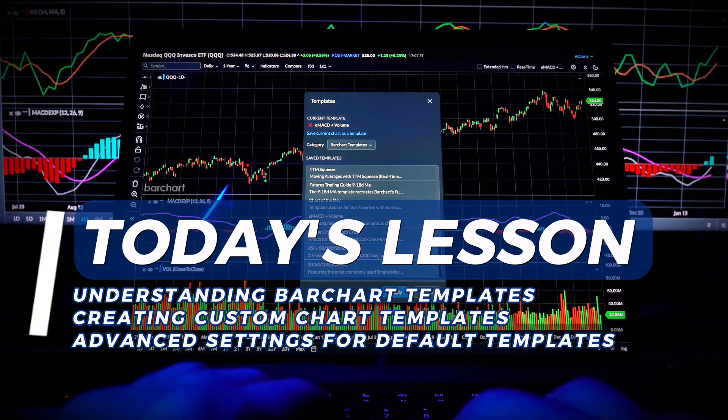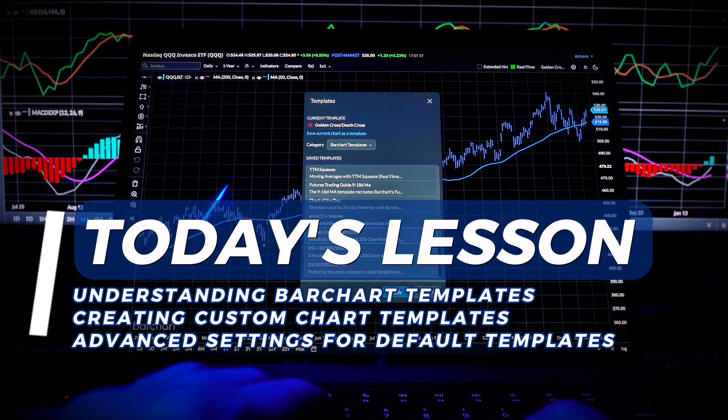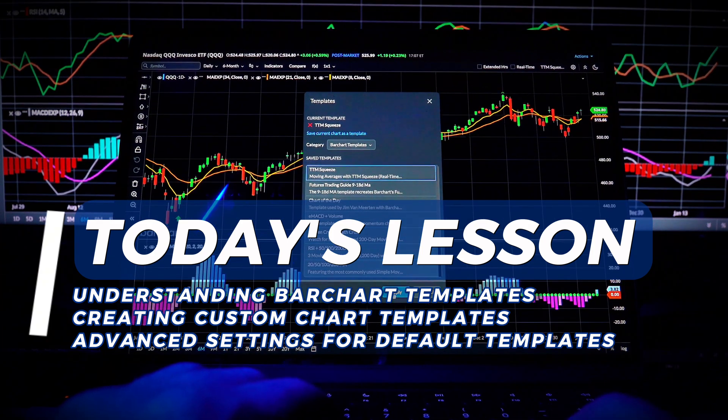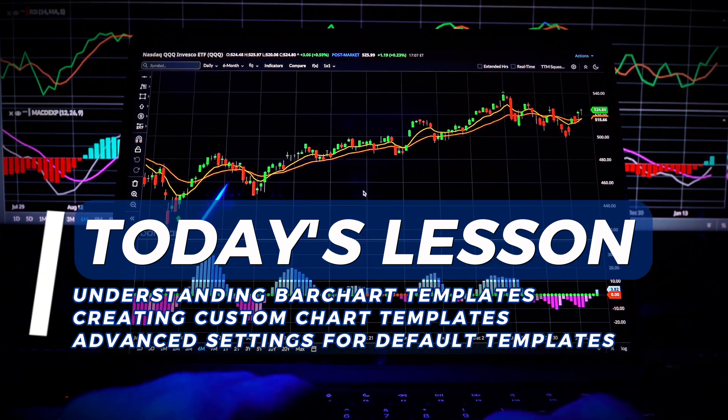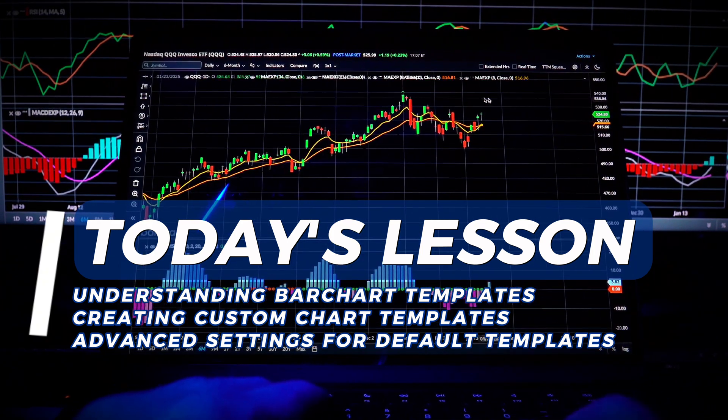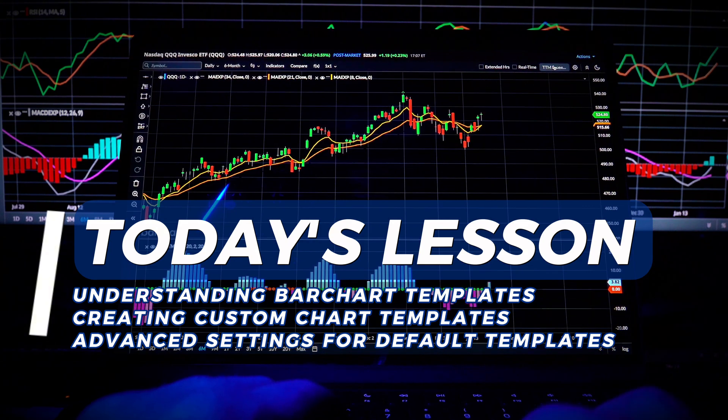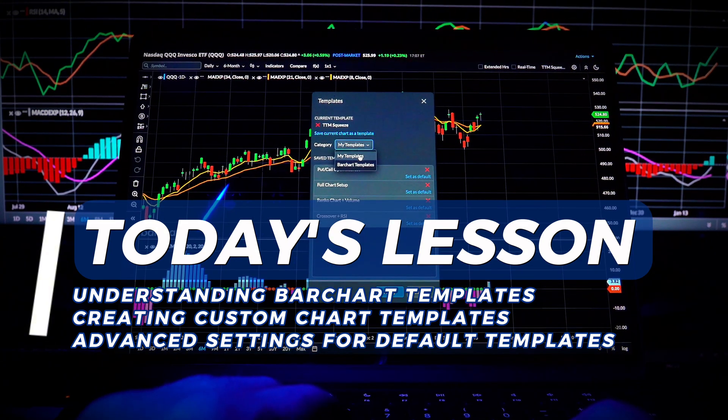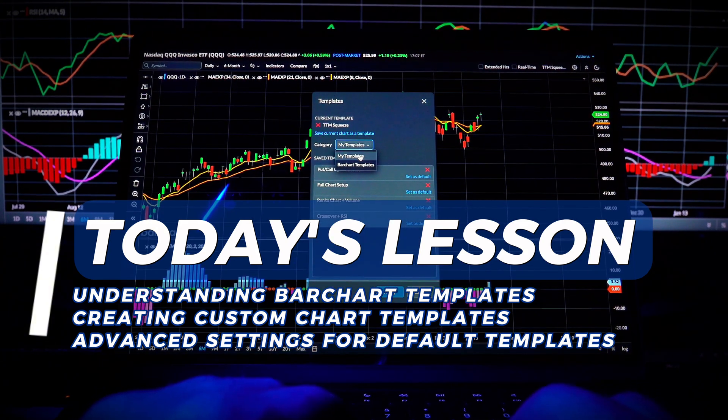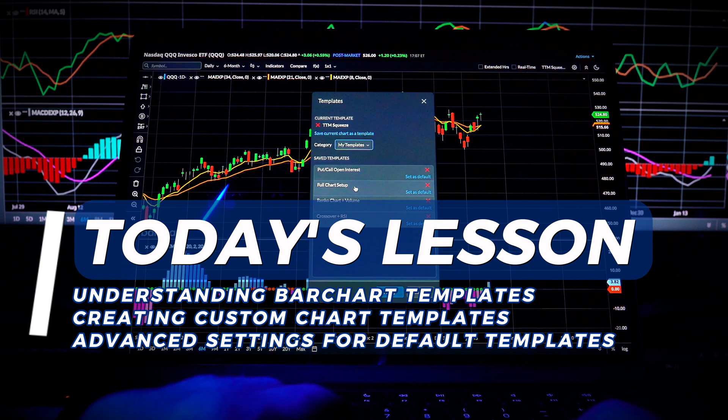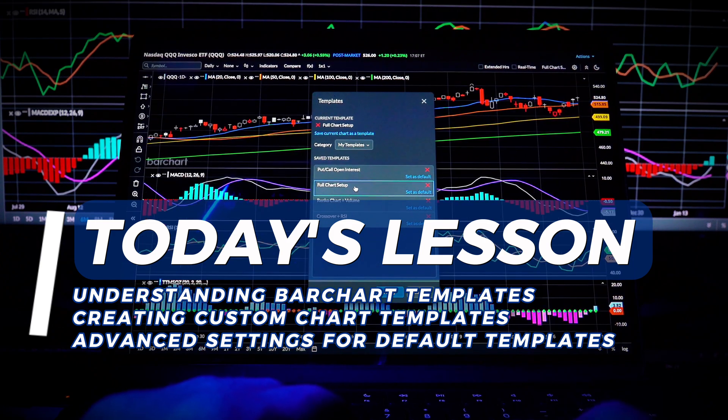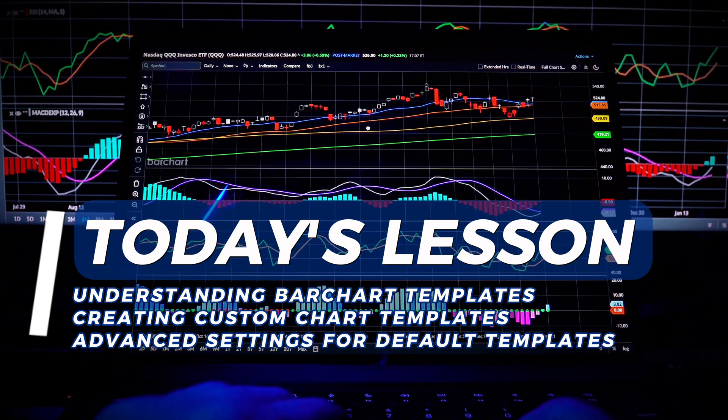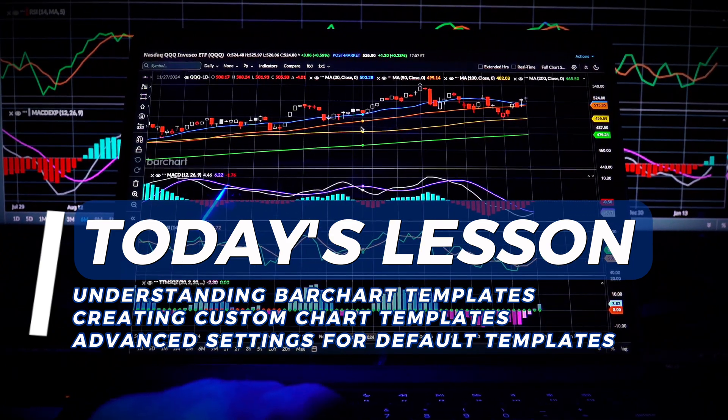You'll learn what chart templates are, why they're valuable, and how to create custom templates, and how to use Barchart's default templates to enhance your workflow. So whether you're a day trader or a long-term investor, having a template ensures your charts always reflect your personal strategies.